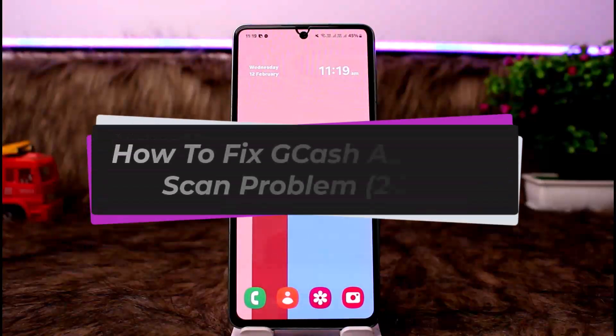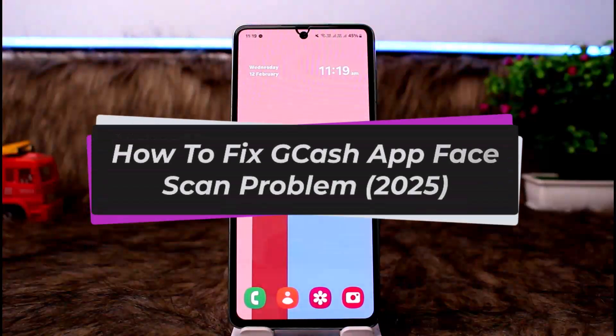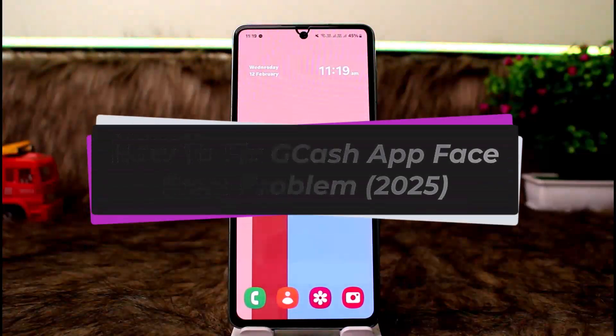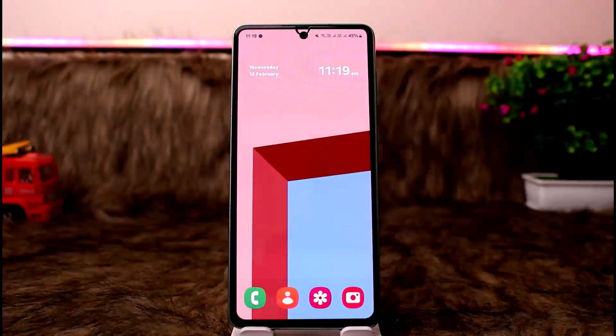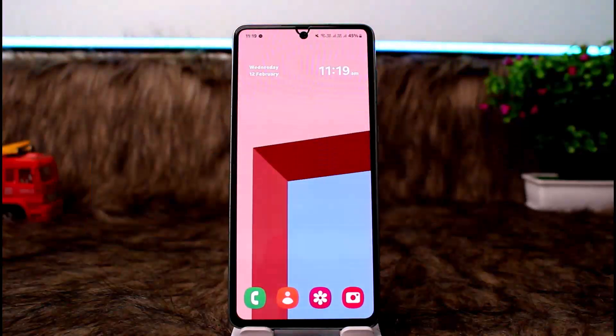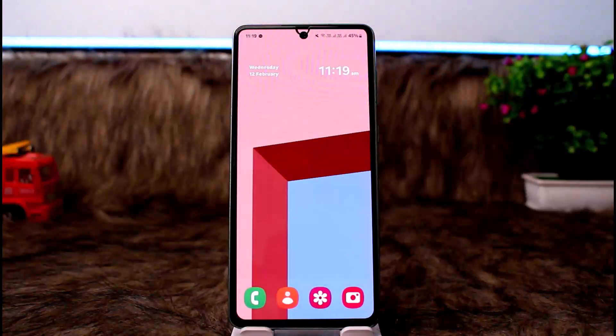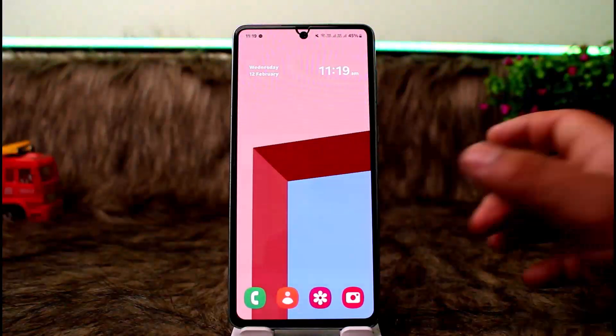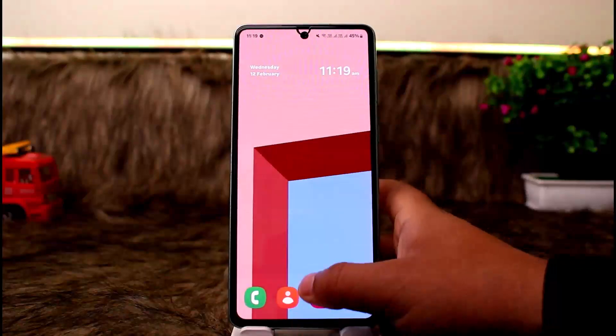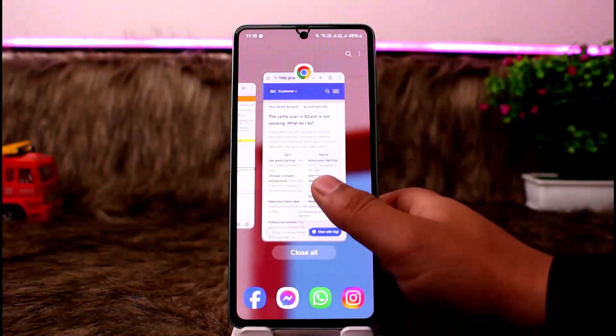How to fix GCash app face scan verification problem. Hello everybody, welcome back to my channel, this is me BinBisNet. In this video I'll guide you on how you can fix GCash app face scan problem. The process itself is pretty simple, I'll just be guiding you through the notes.